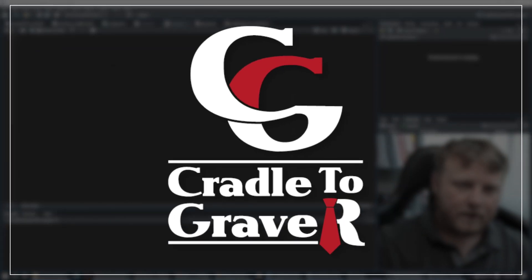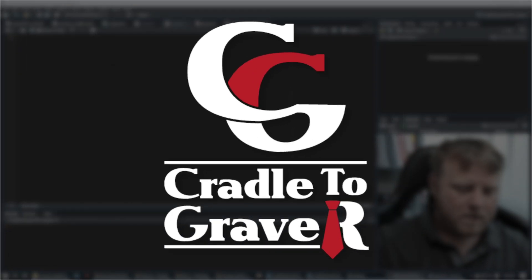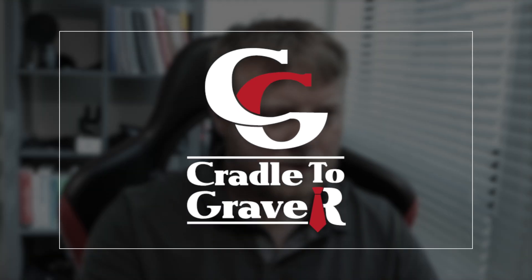Welcome back to Cradle to Grave R. I am Mark Gingrass, and I'm going to teach you today how to use the relocate dplyr function.